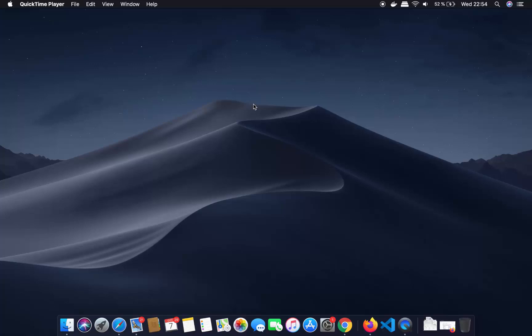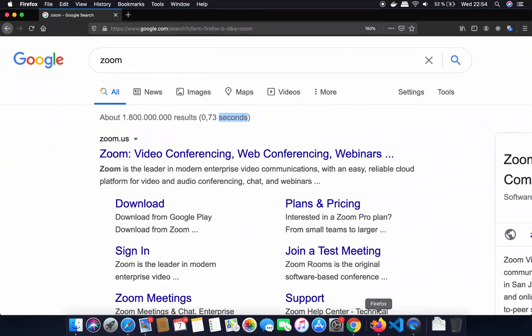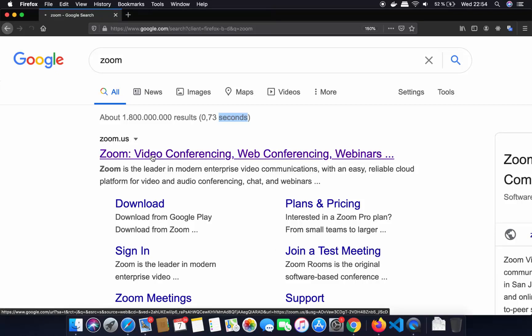Hey guys, in this video I am going to show you how you can download and install Zoom on your Mac operating system. So let's get started. First of all, open your favorite browser and search for Zoom. The first link which will appear will be from zoom.us, so we are going to click on this link.